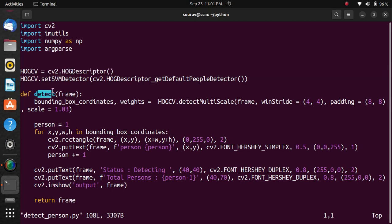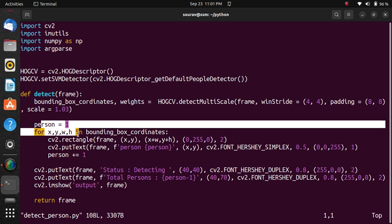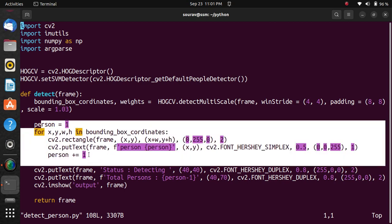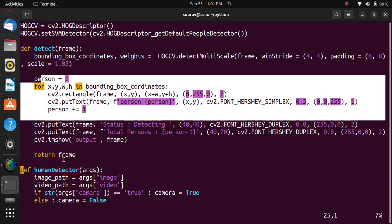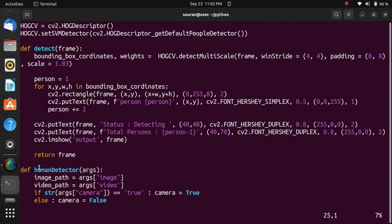The detect function combines a sequence of images to form moving pictures. We call these images frames, and we detect the person in the frame. Here we're creating the frame and returning it. The human detector is used for the model.